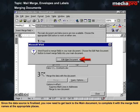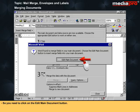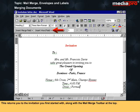The Mail Merge Helper now prompts you to complete the main document. Since the data source is finalized, you need to return to the main document to add the merge field names at the appropriate places. Click on the Edit Main Document button, which returns you to the invitation with the Mail Merge toolbar displayed at the top.